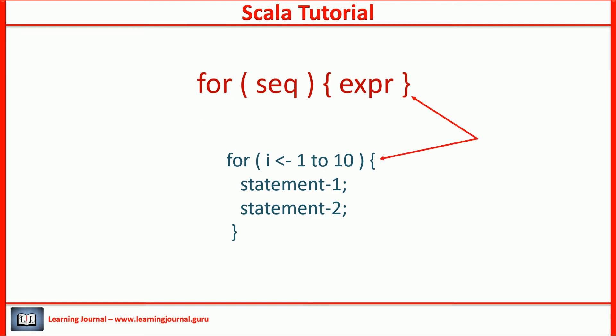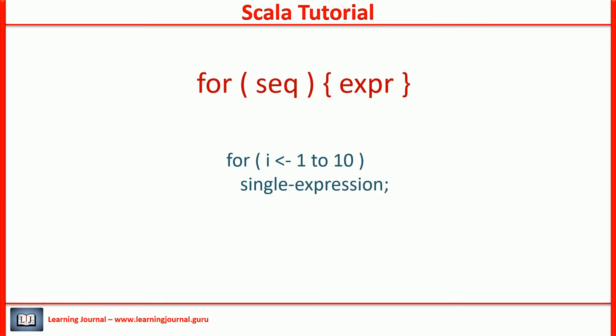And these curly braces represent the body of the loop. That's how it is in most languages. You can have one or more expressions within the body. If you have a single expression, curly braces are optional. We don't have any complexity for the body of the loop. It is almost same as in any other language.